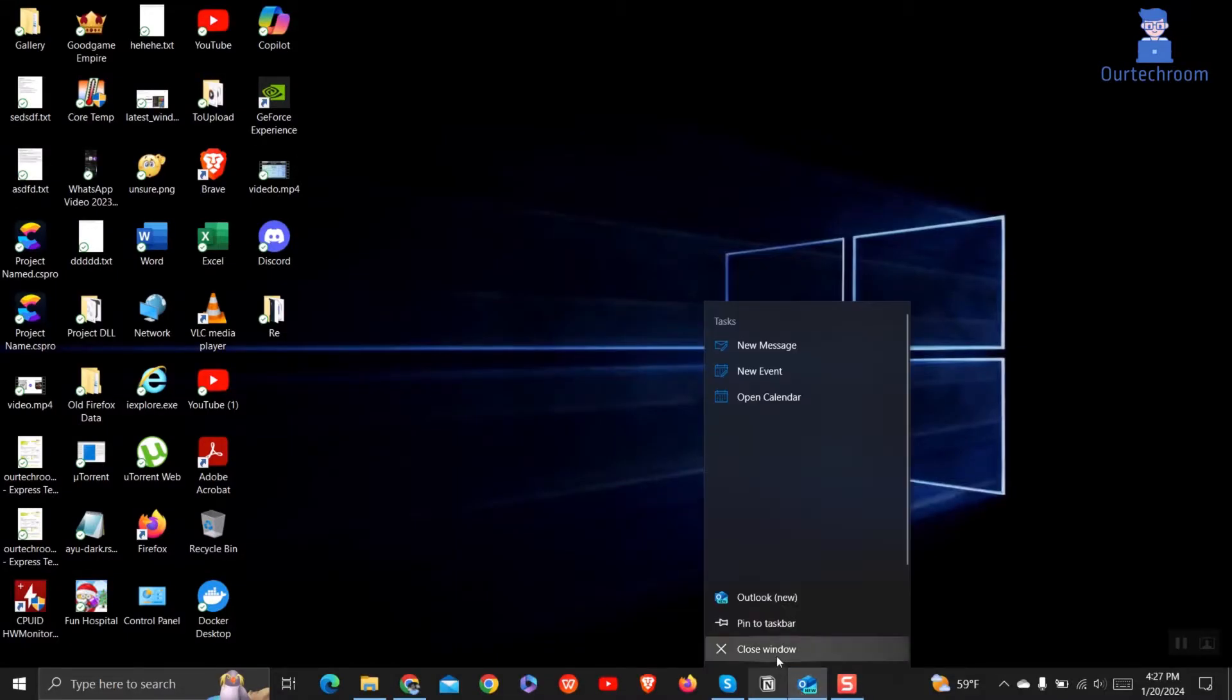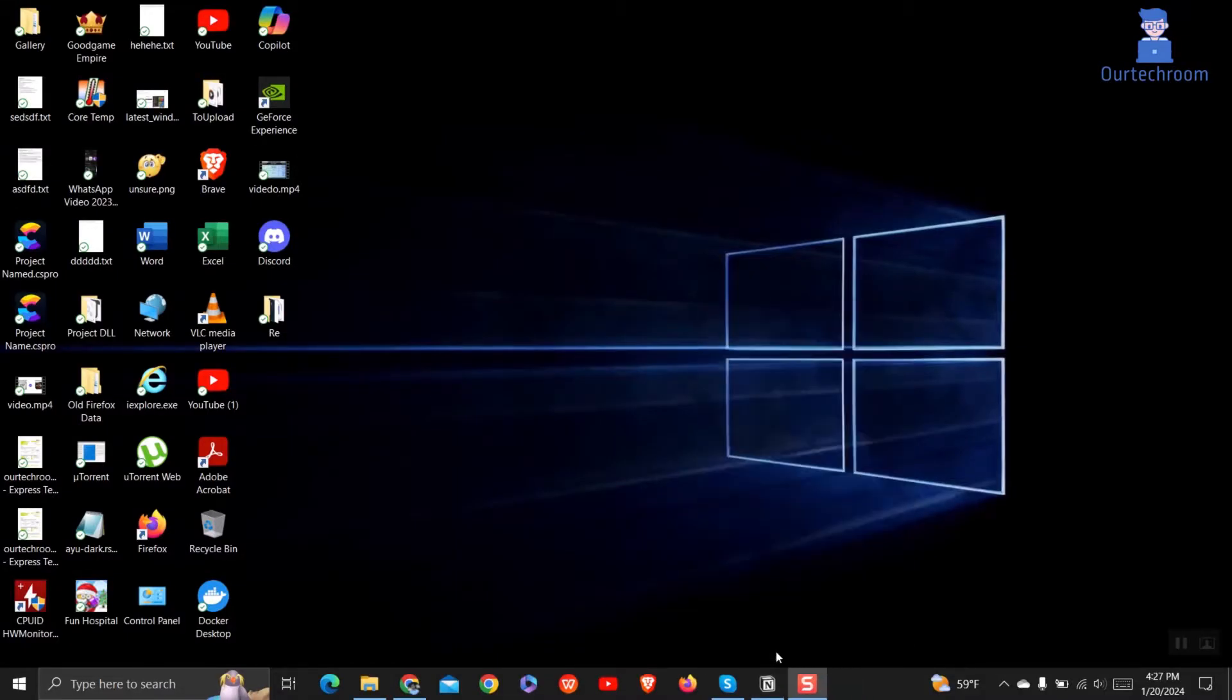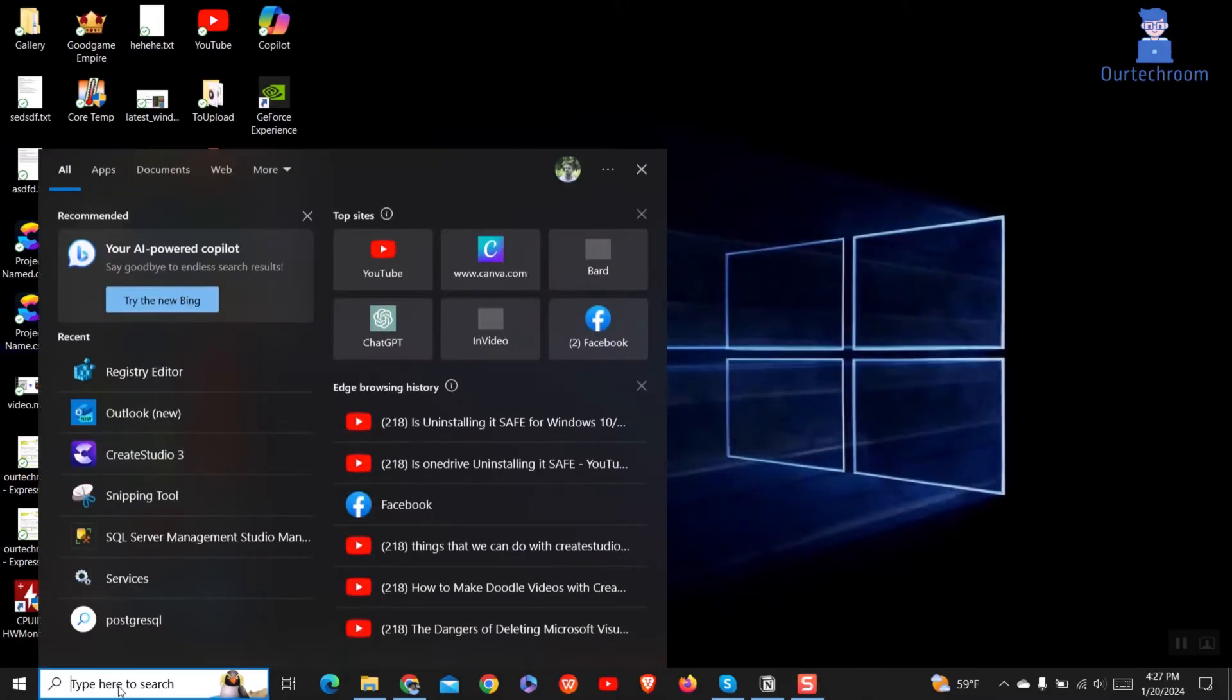First of all, close Outlook if you have it opened. Then go to search and type Registry Editor, select it, and run it as Administrator.